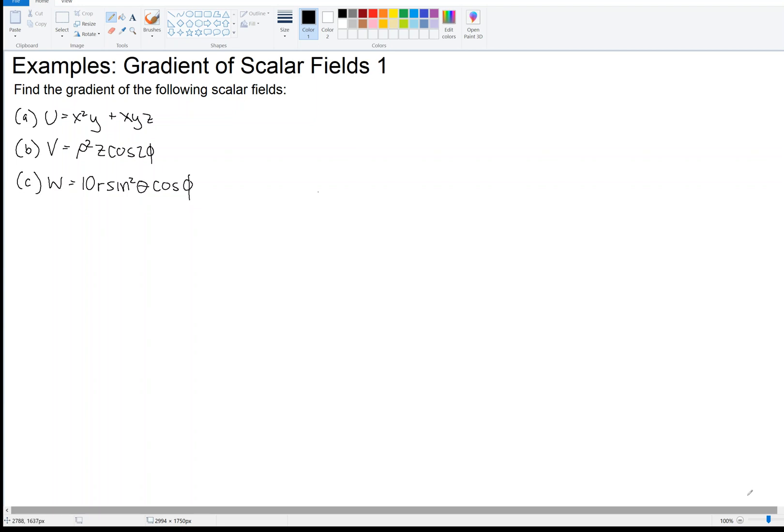Hi, I have an example here of the gradient of scalar fields. This example has parts A, B, and C. Each part uses a different coordinate system, so let's get started with part A.